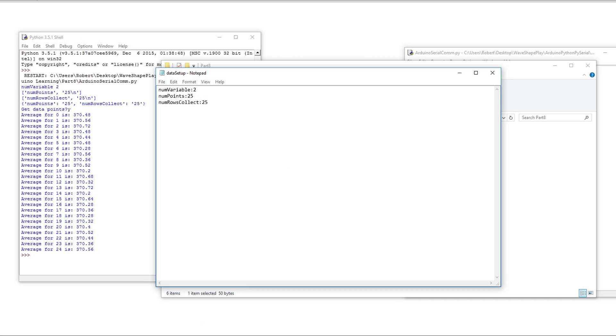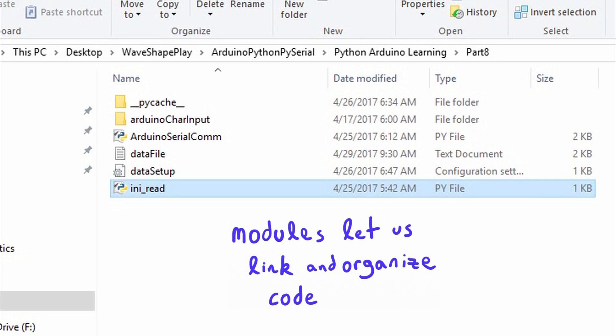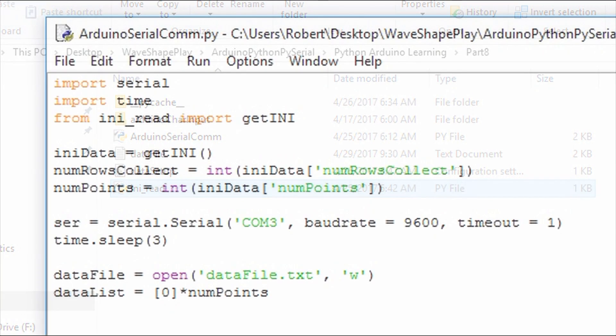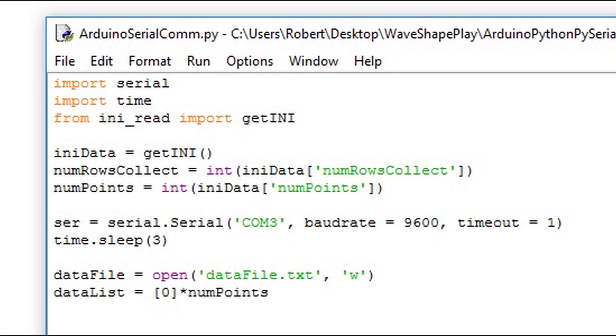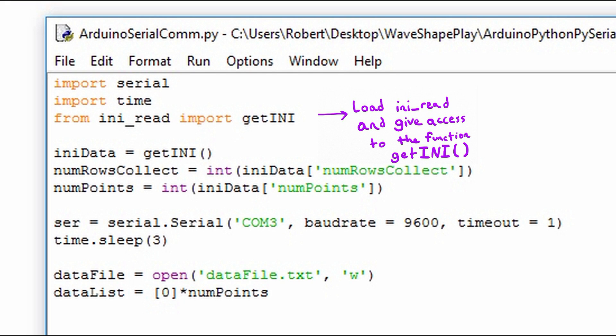To read the initialization file we're going to create a module. An external Python file that we're going to pull functions from to use in our main program. In this video we're going to use one function, the getINI function. To retrieve the function from the external module we're going to use the following statement: from ini_read import getINI.